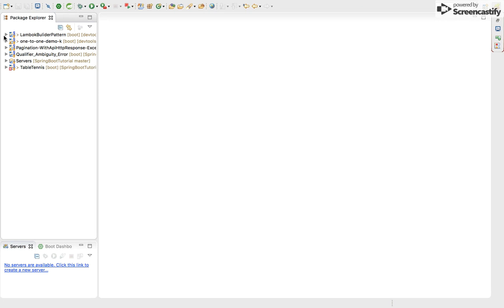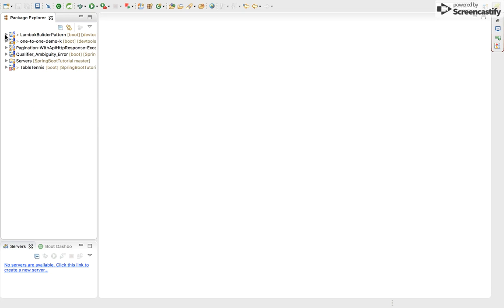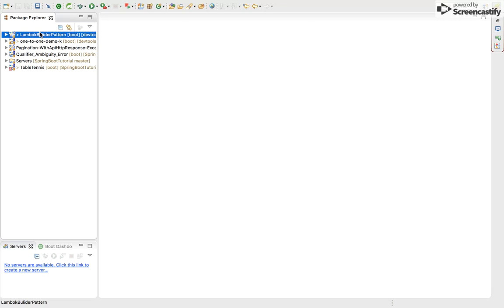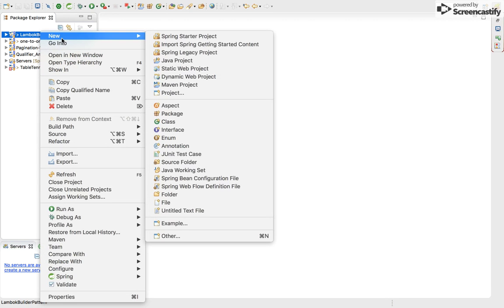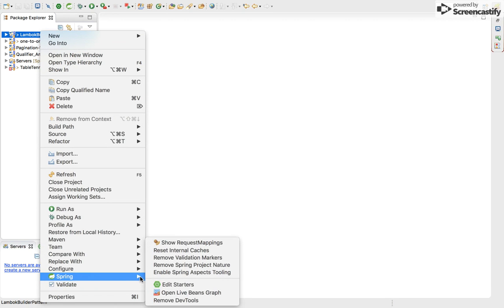So I have a project Lombok builder pattern and I also implement builder pattern in this Lombok. Let me show what dependencies I have used.